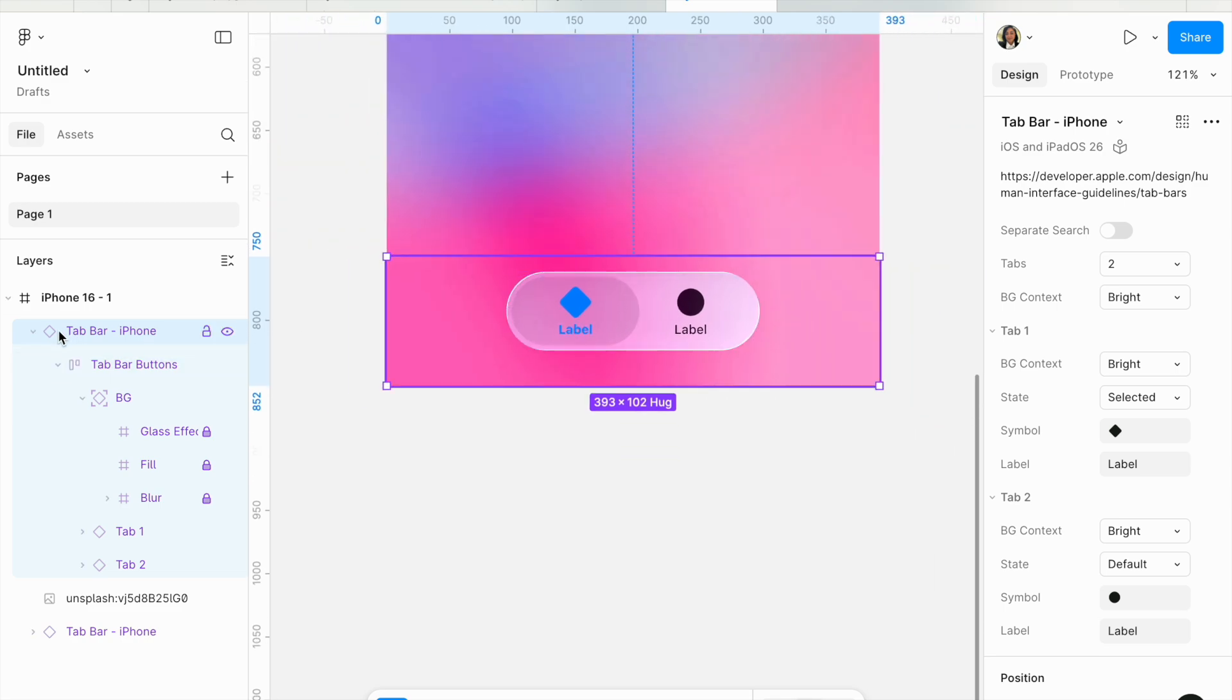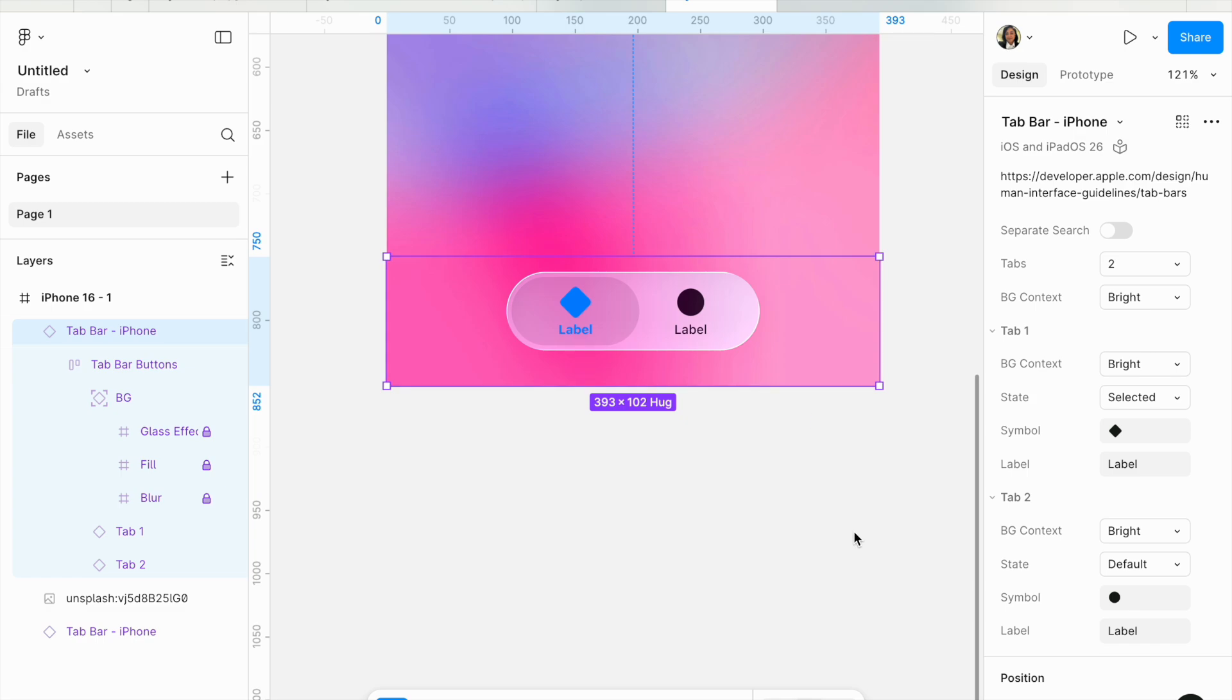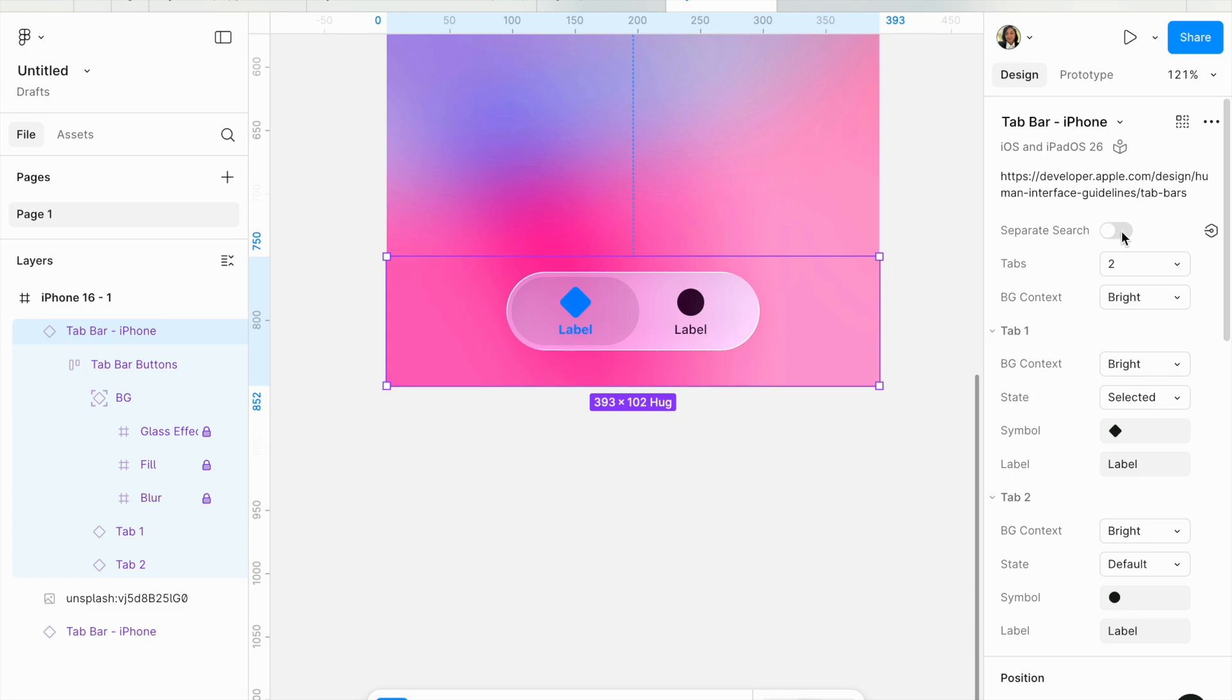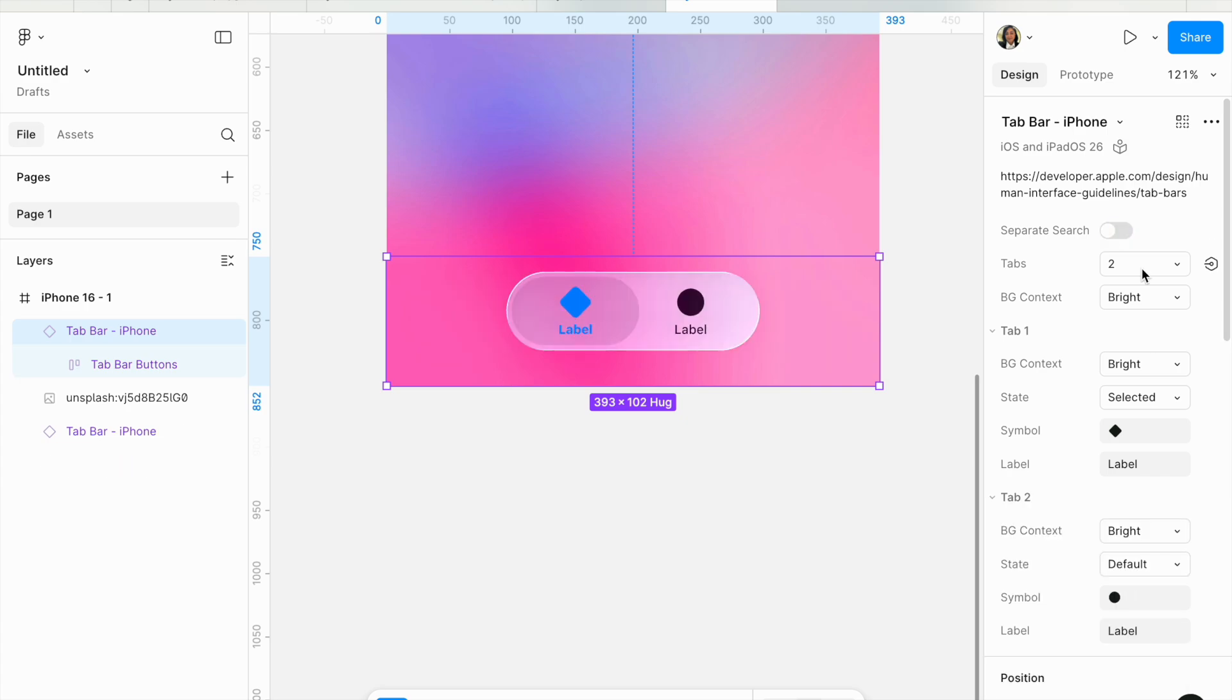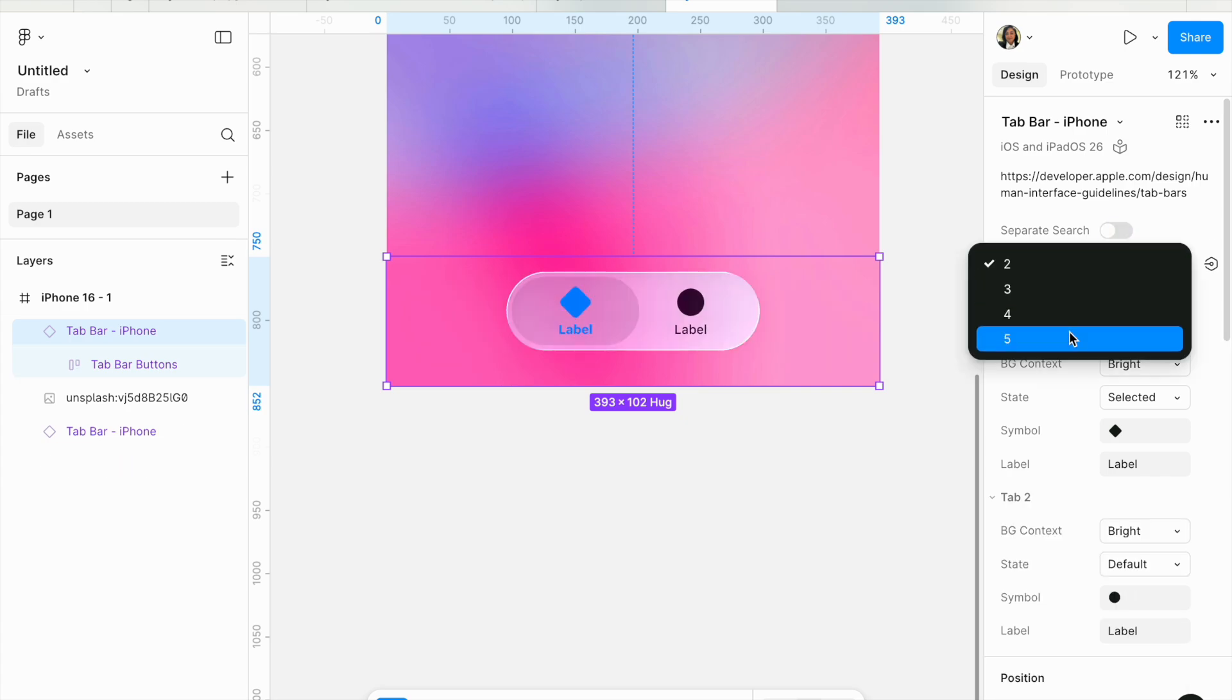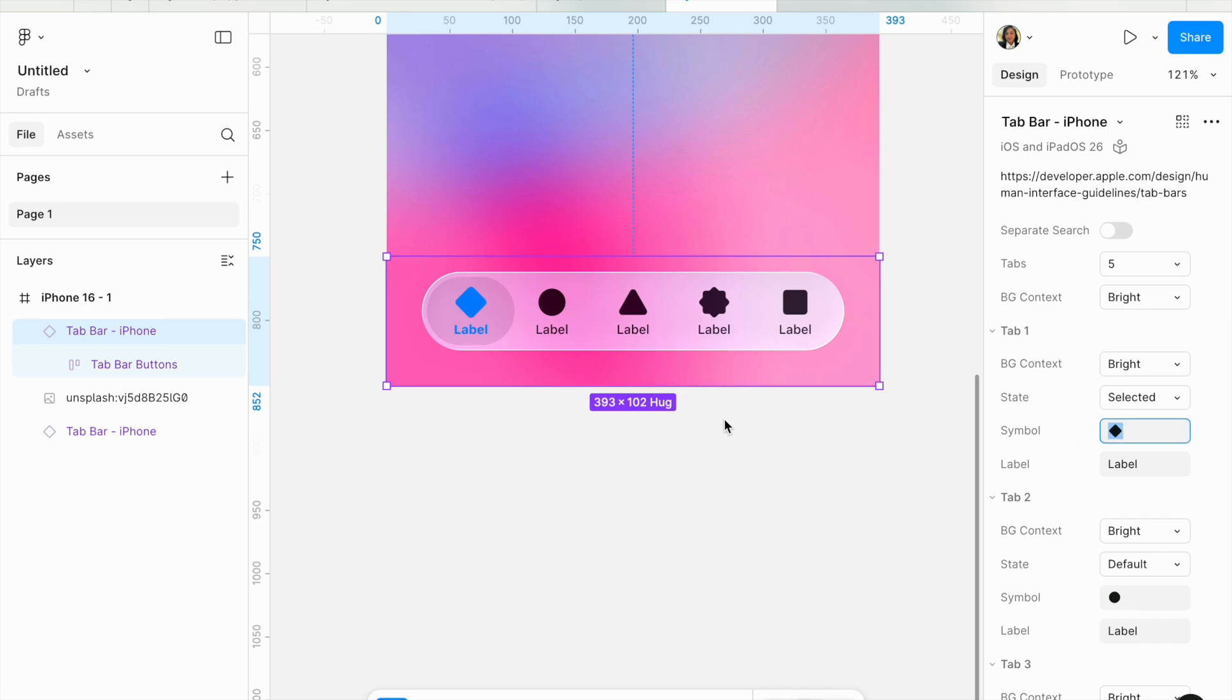It's really nice to see the Apple default for the liquid glass in action. If we wanted to manipulate the instance of this component, you can see this is an instance of the tab bar. With the main component selected, you can have a separate search. That's amazing. You can select the number of tabs that you want, and of course, I expect that if you use SF Symbols, you'll be able to replace them the same way we've used the previous UI kits.